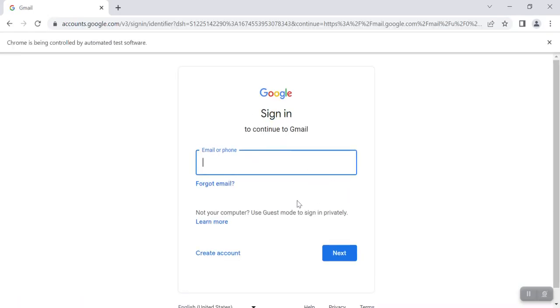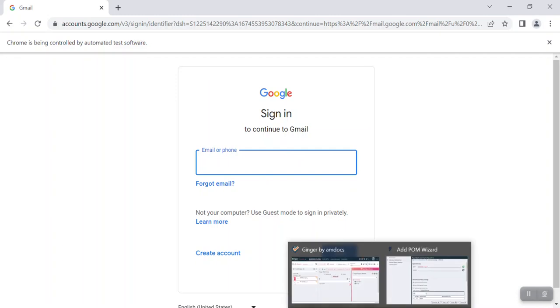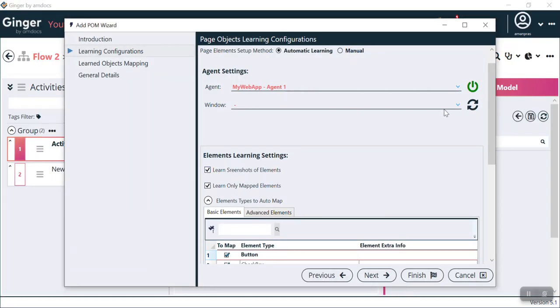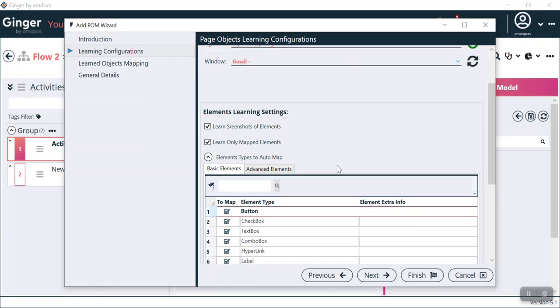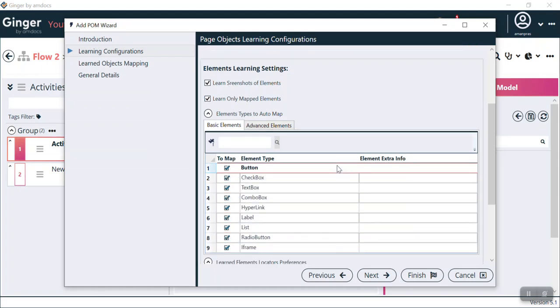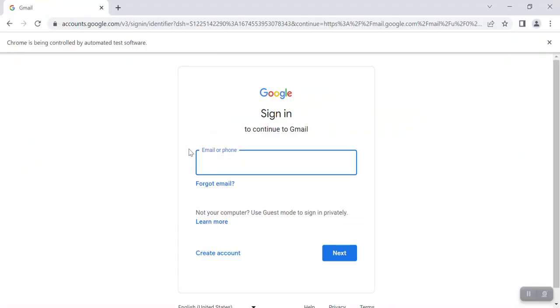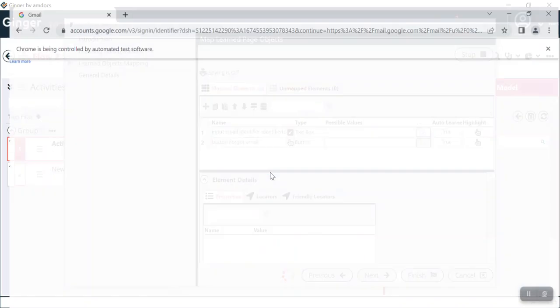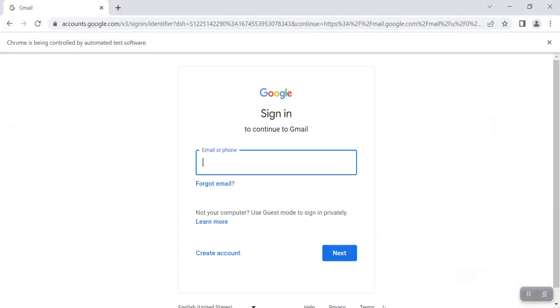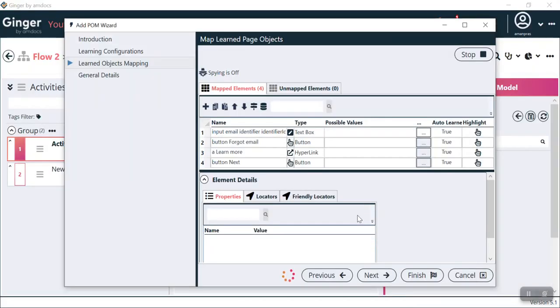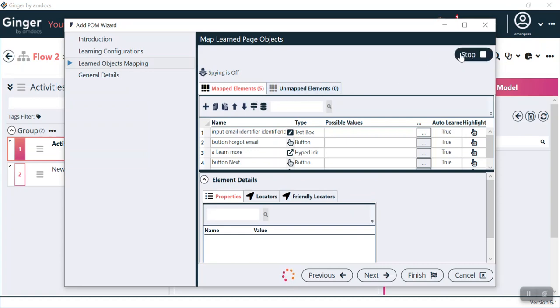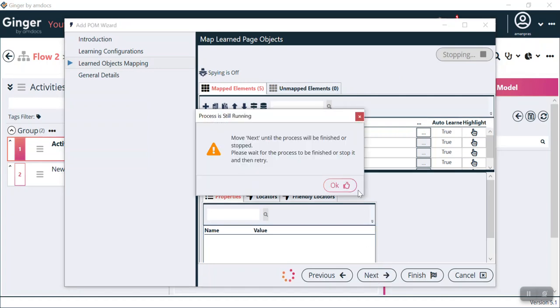The Gmail page has opened. Now I come back to my screen and refresh this. You can see on windows it's showing Gmail. On Gmail, we can add any item which we want to track. These are all checked, now we click Next. You can see input email identifier, which means this email option, the Next button, and a Forgot button. It is capturing everything: button Next, a Learn One hyperlink, input identifier. It's capturing all the elements. You can see the mapped elements. We can stop this and click Next.